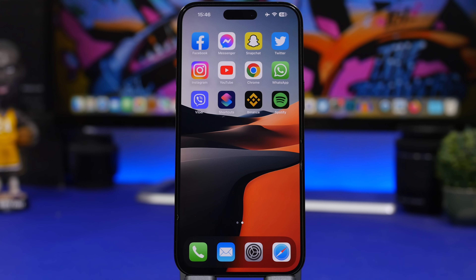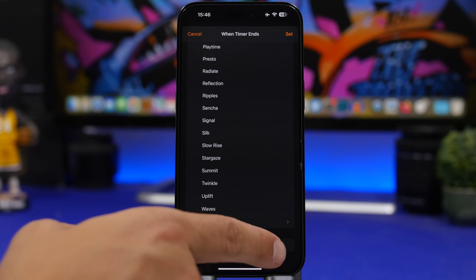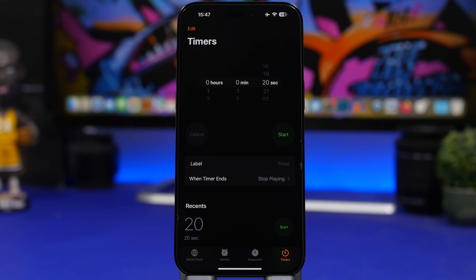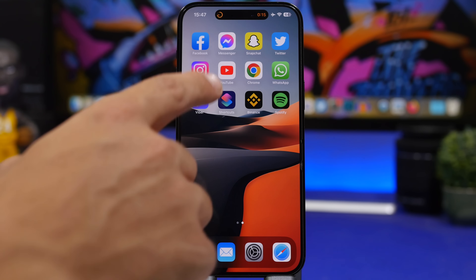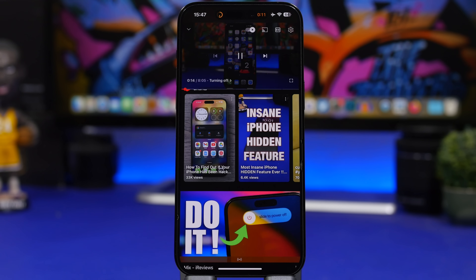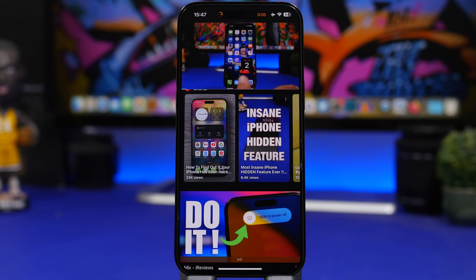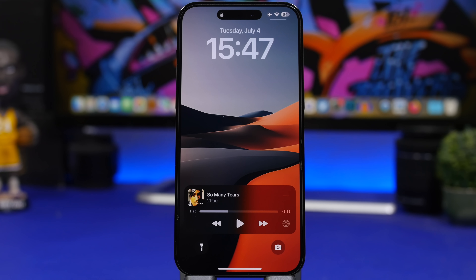Starting with the first tip: on iOS you can set a timer and choose 'Stop Playing' to stop your music. But you can also use this for YouTube videos. Most of you probably fall asleep watching YouTube rather than listening to music. Start the timer, go to YouTube, and by the end of the timer it will stop playing the video and also lock the device. So your device is locked and has stopped playing.